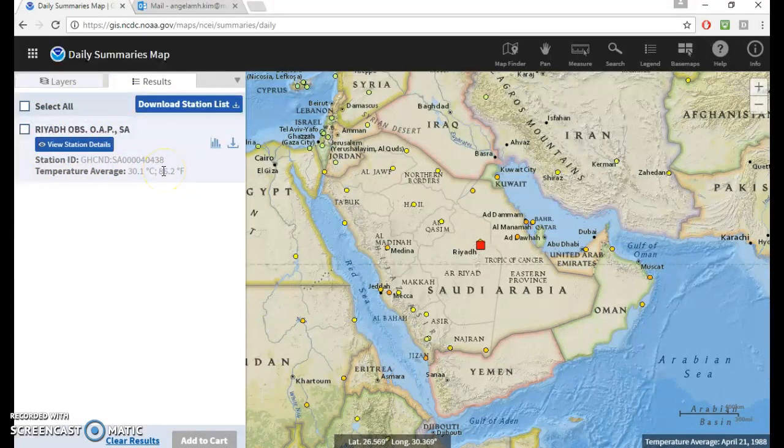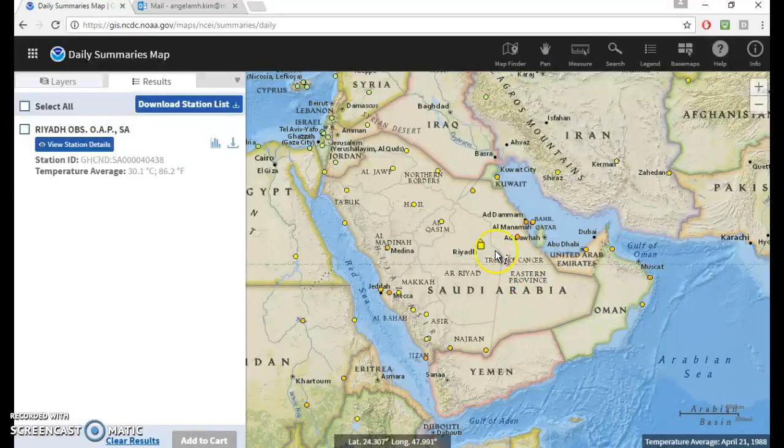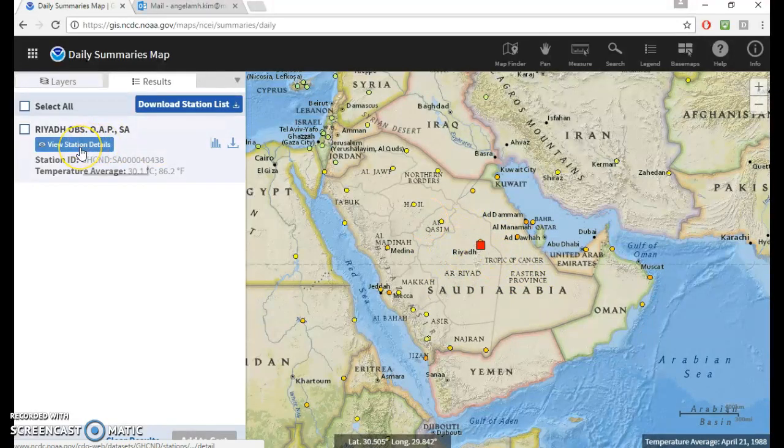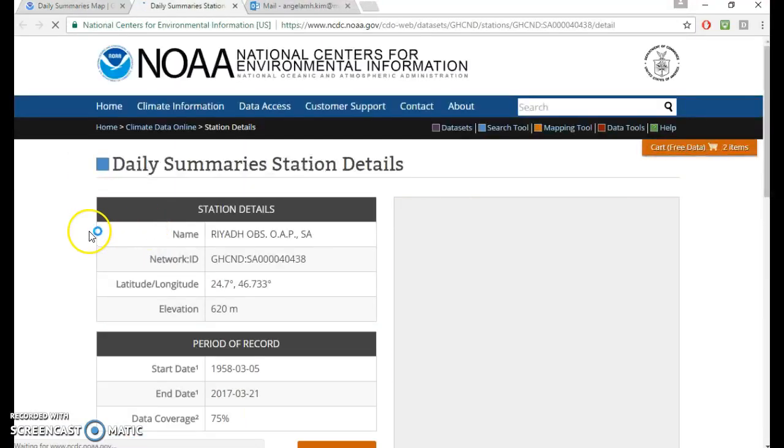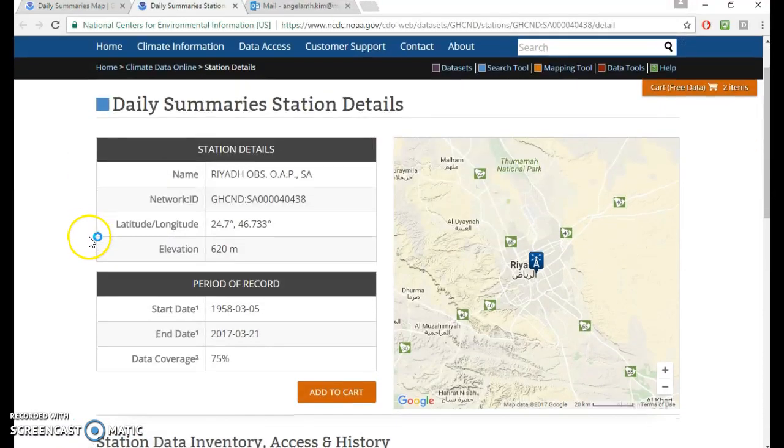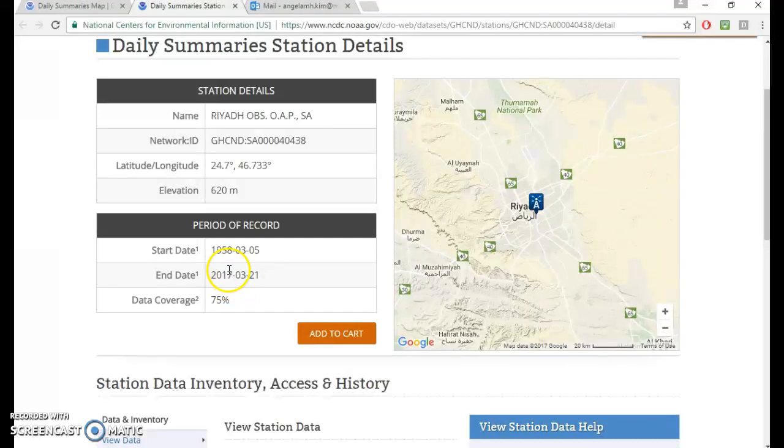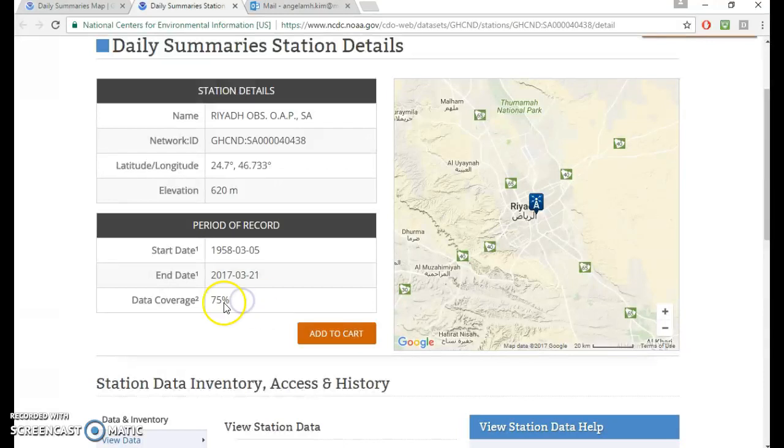And this looks interesting. I want to do a temperature in about central Saudi Arabia. So you can do view station details. So that station has had records from 1958 to 2017. And that's a pretty long period of data. And then here, it also shows how much of the data has been filled. So you have 75% of the data from 1958 to 2017.